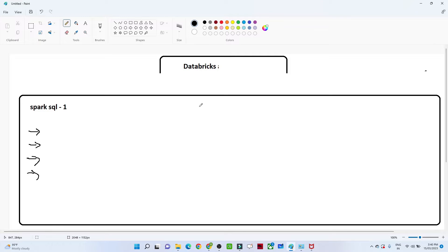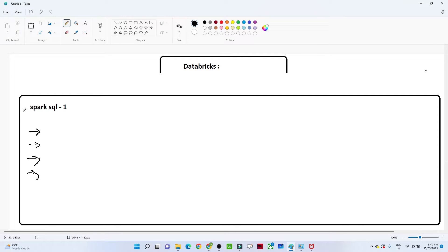Hello everyone, we will continue the Databricks series. First we are going to learn Spark SQL, and after that we will start PySpark. We will explore the Databricks notebook and see how we can use Spark SQL to learn everything. Once that is complete, we will start the PySpark series.